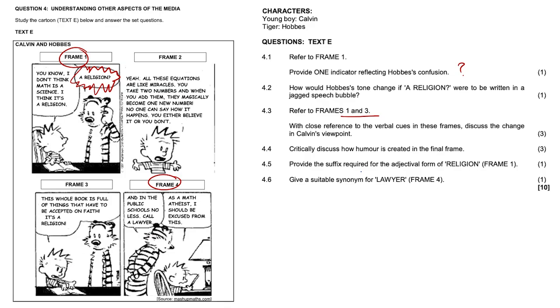Now, question 4.5, provide the suffix required for the adjectival form of religion in frame one. So prefix goes before a word, suffix after a word, adjectival form. So how can we change the word religion?